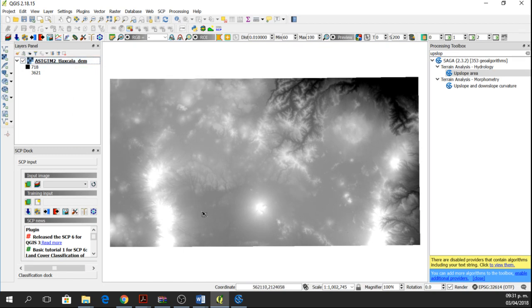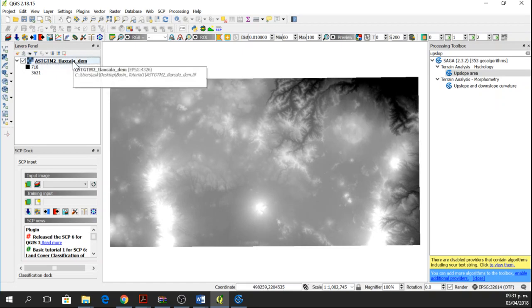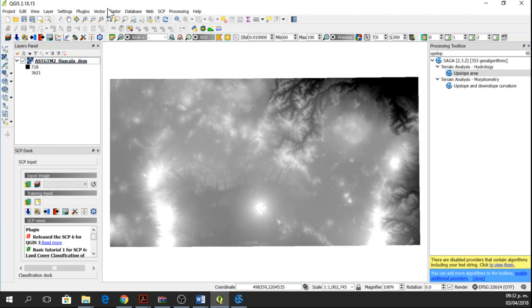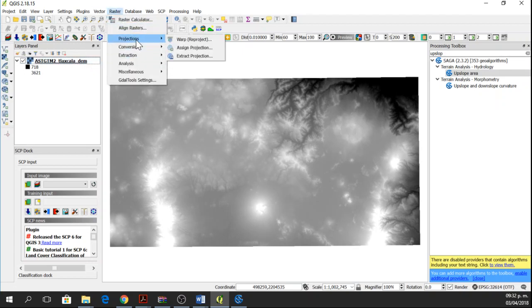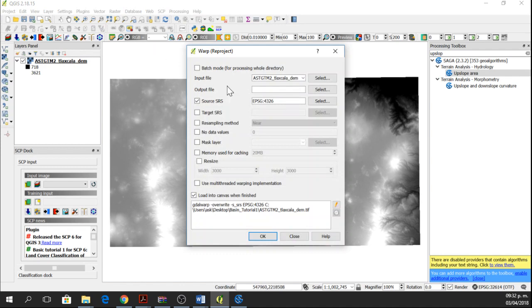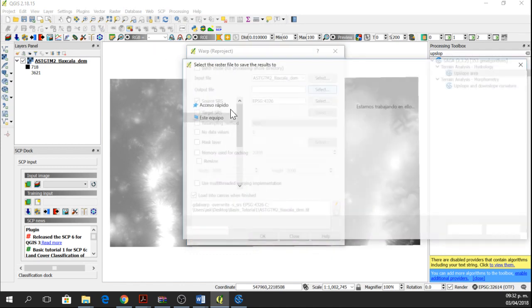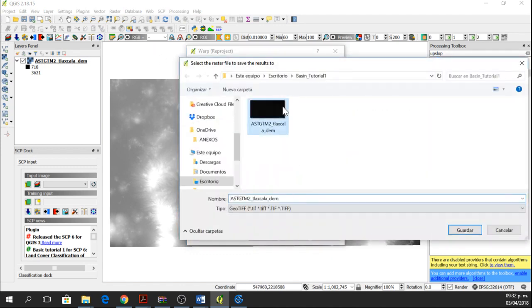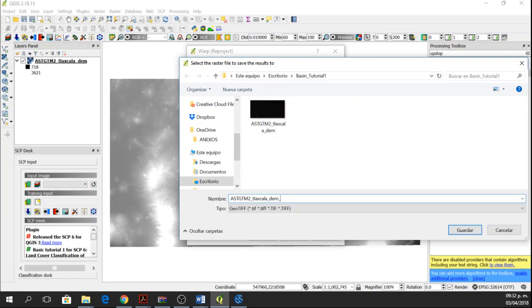Each pixel has elevation values, but the problem with this digital elevation model is that it is in WGS84 and we want it to be in UTM 14 North. So we're going to raster projections, warp, reproject, output file, DEM, UTM.